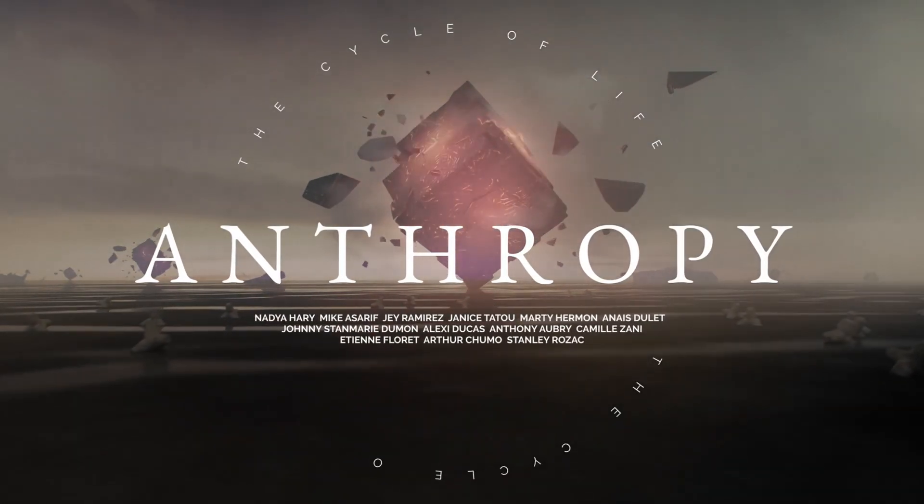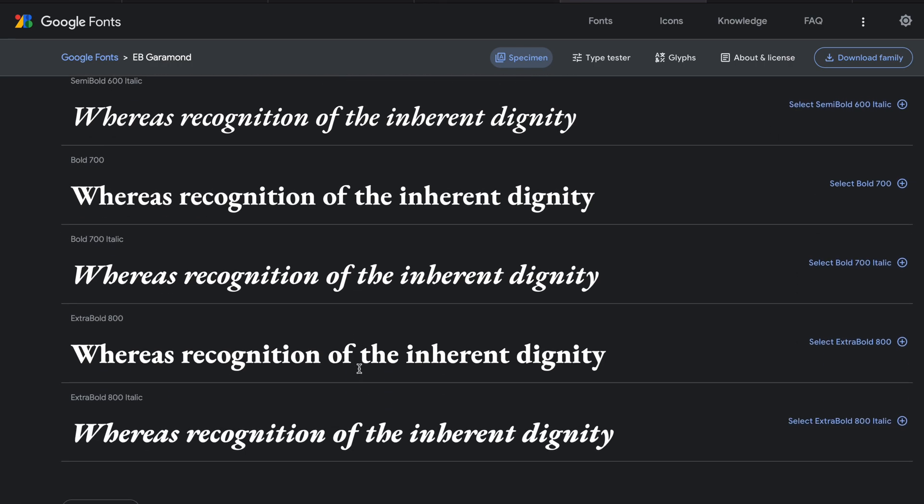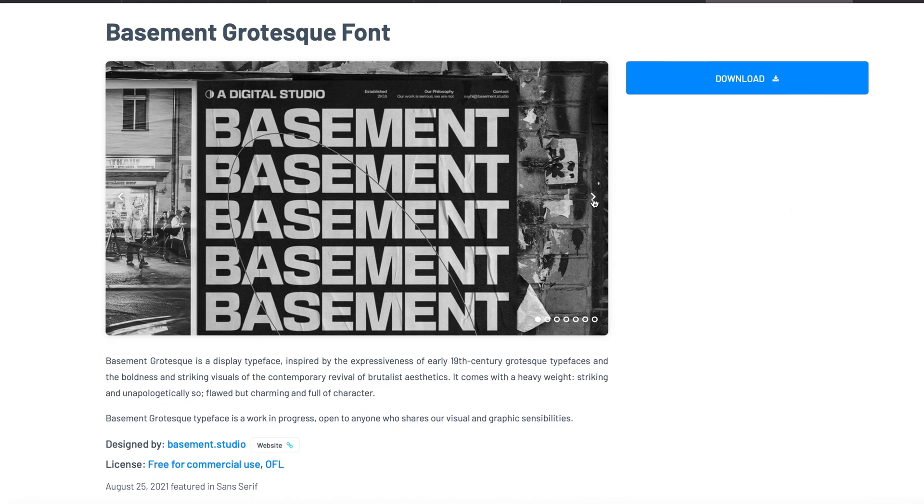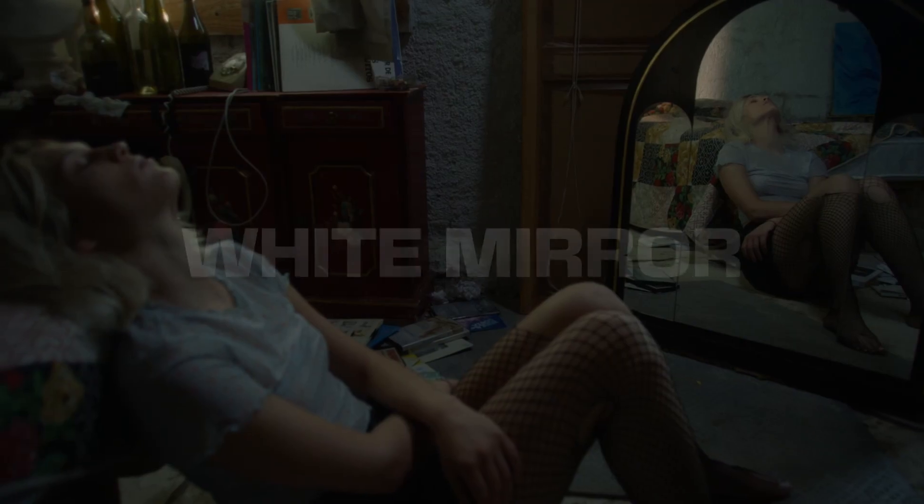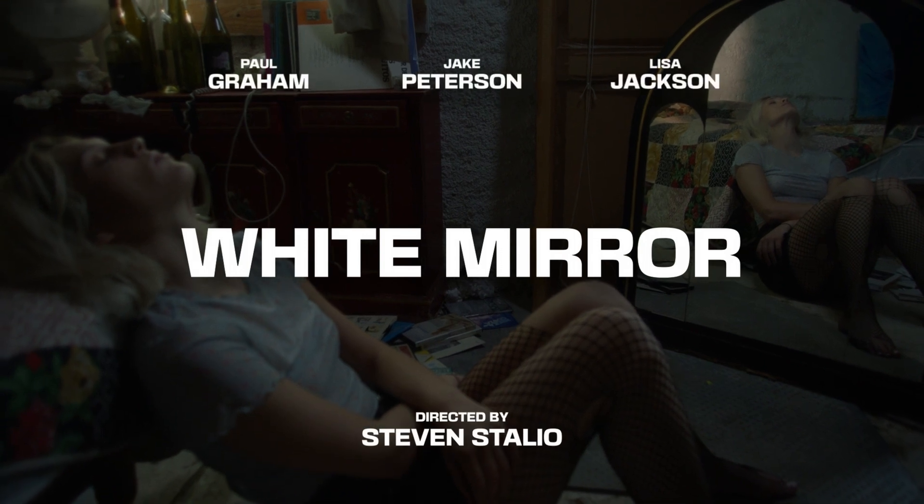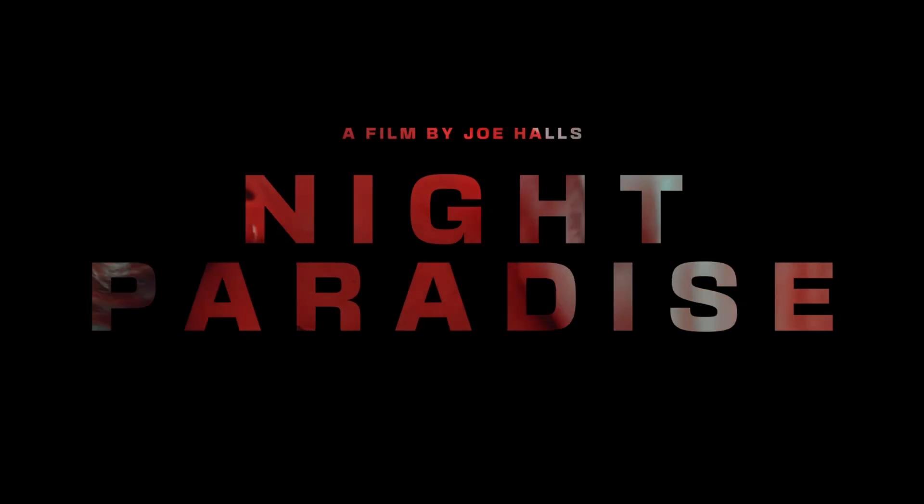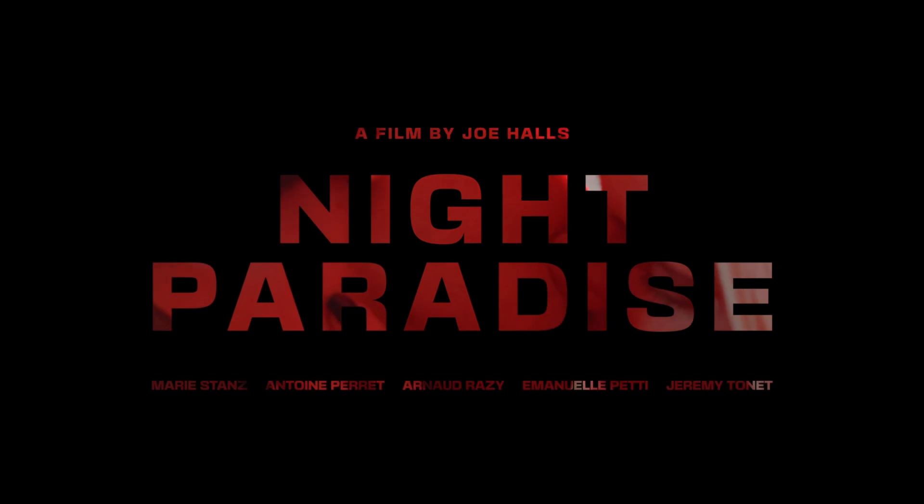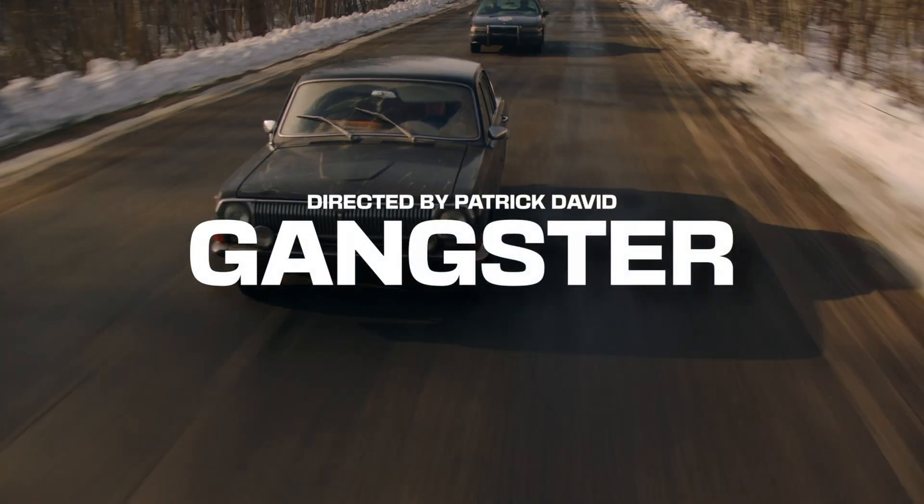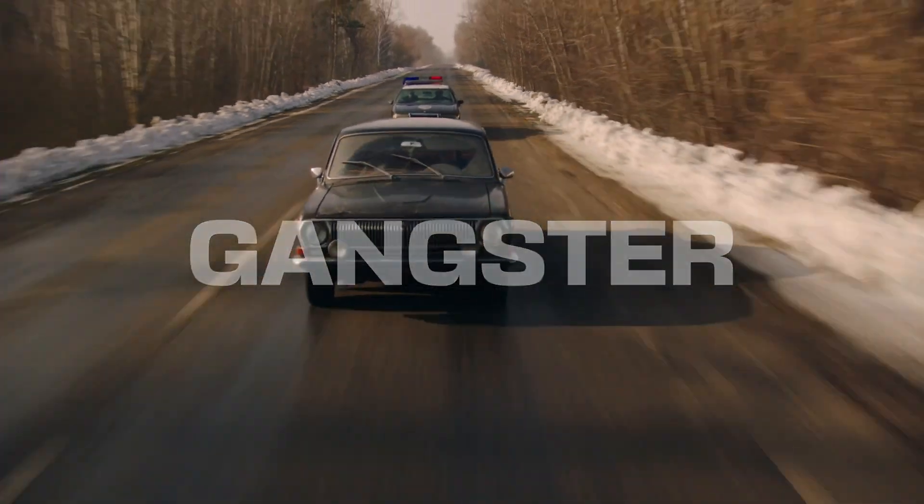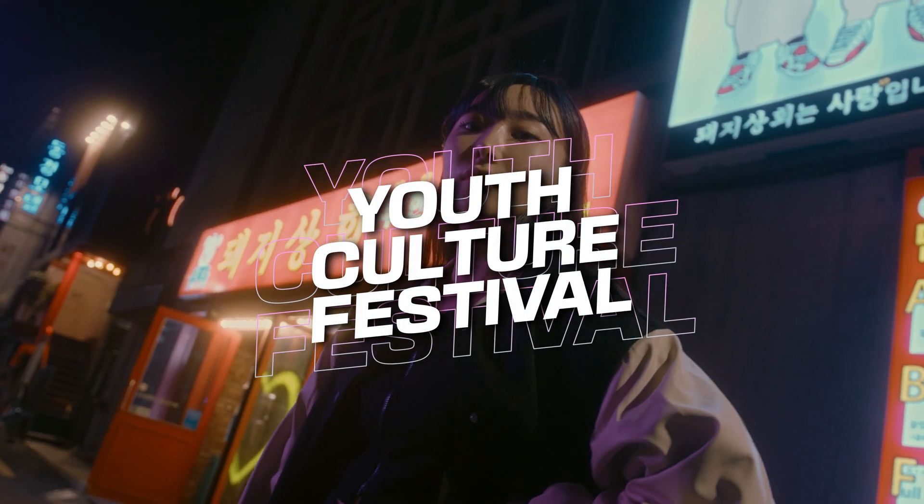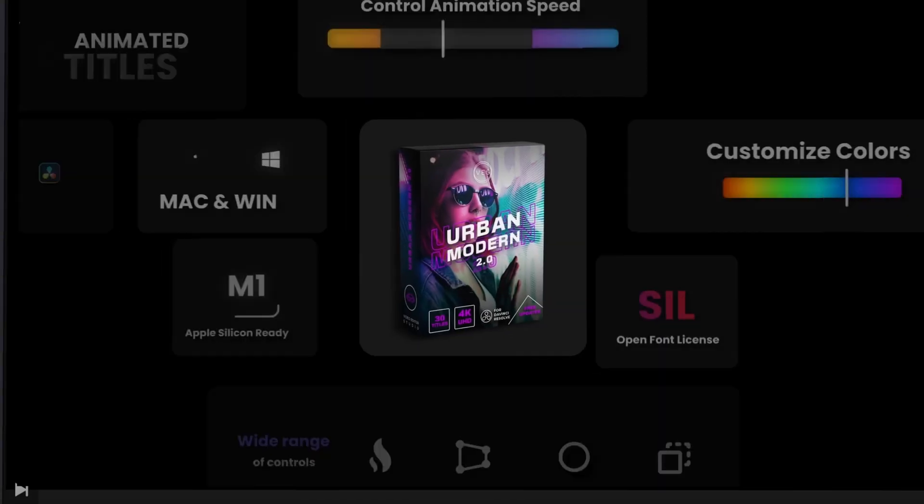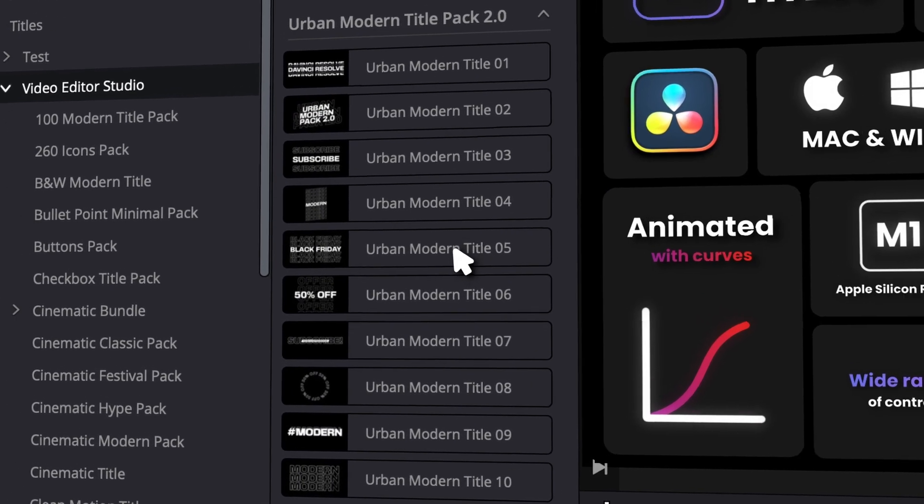Now the fourth font is Basement Grotesque. It looks very modern, like Poppins and Montserrat, but this one is slightly more stylish and it makes a bit more of a bold statement in our opinion. It's a great font to use for anything related to fashion, music, social media. I think it's just really in your face while staying fairly neutral. We've used this font for our Urban Modern Title Pack, for example, and I just really like the vibe that it gives. It's very punchy and interesting.